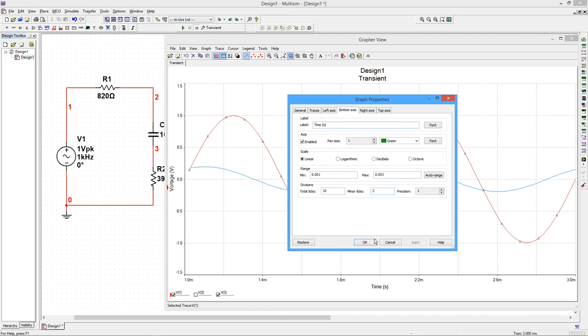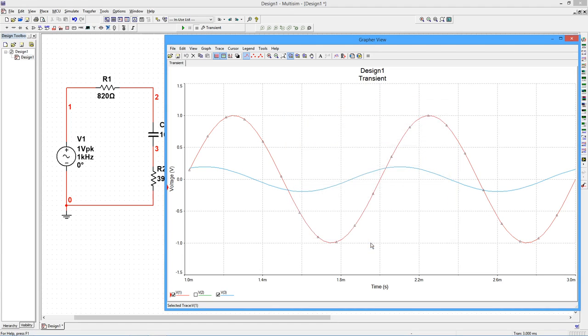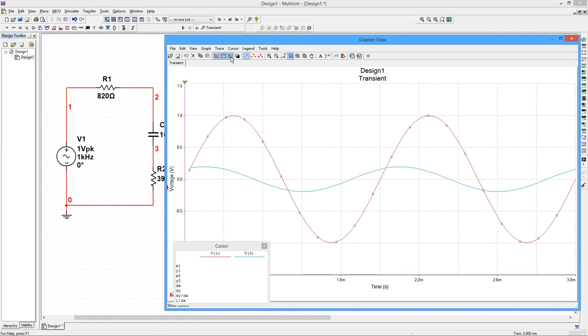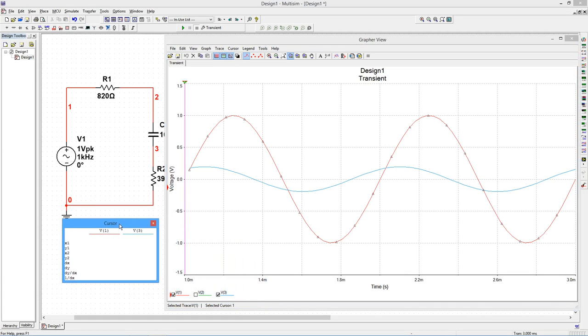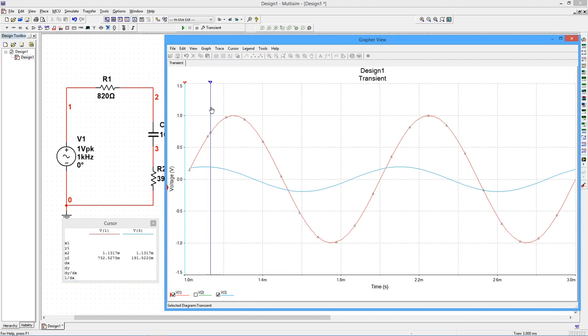To measure voltages and phase shifts, we'll use the measurement cursors. Select the Cursors toolbar button. By moving the cursor, we can determine the voltage at specific times.